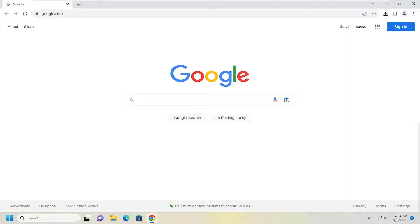And without further ado, let's go ahead and jump right into it. So the first thing you want to do is open up the Chrome web browser if it's not already open.